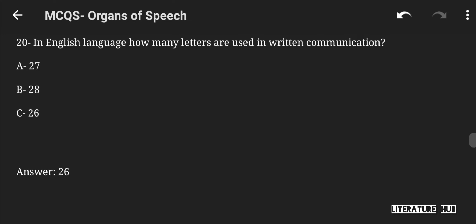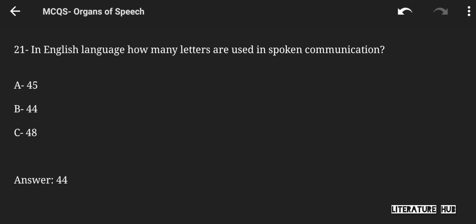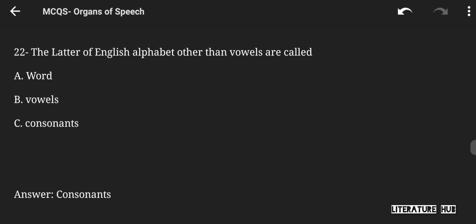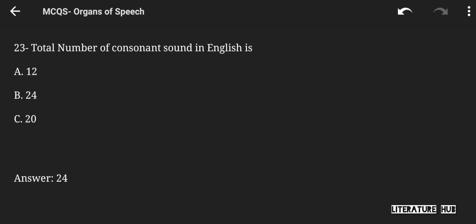In the English language, how many letters are used in written communication — 27, 28, or 26? The right answer is 26. In the English language, how many sounds are used in spoken communication — 45, 44, or 48? The right answer is 44. The letters of the English alphabet other than vowels are called words, vowels, or consonants. The right answer is consonants. The total number of consonant sounds in English is 12, 24, or 20. The right answer is 24.